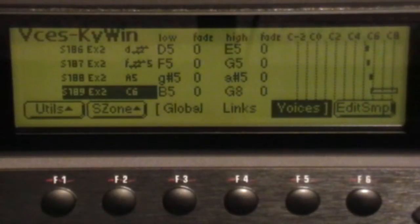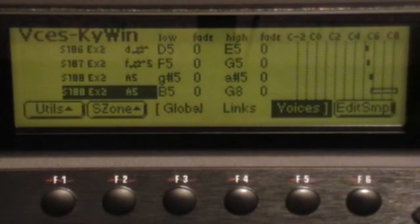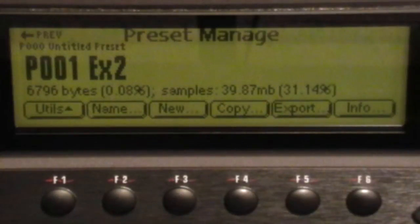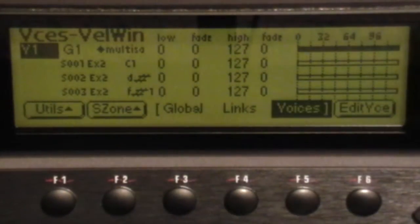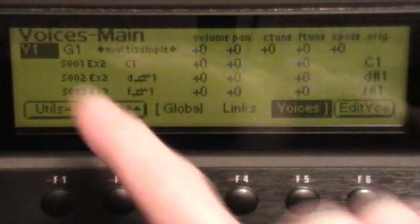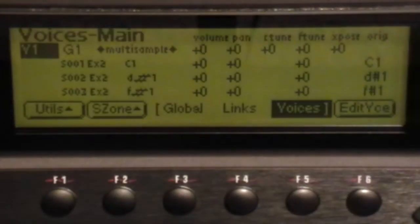To reassign the velocity bands or the velocity ranges, go to Preset Edit. If you're not already there, scroll to the right. Normally you go to Voices Main.